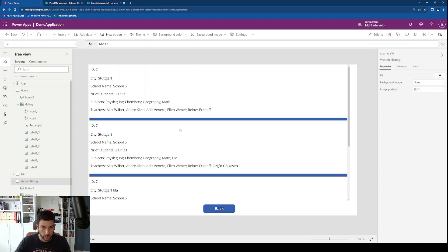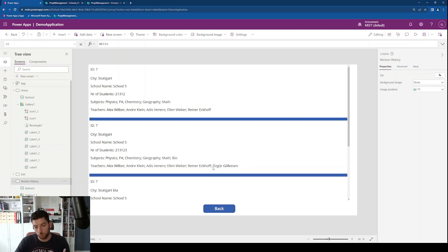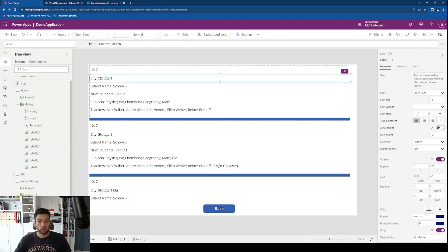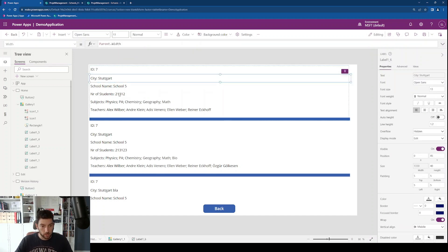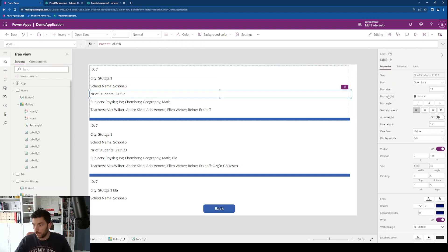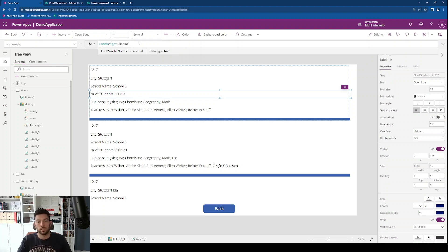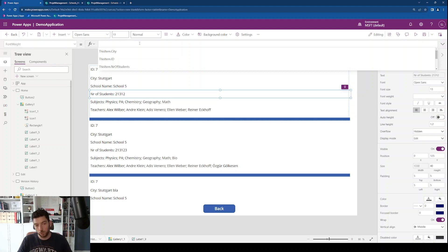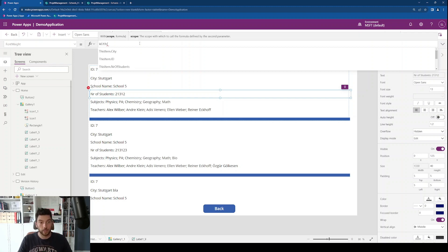Biology was added and this was a new teacher, so we need to find a way to highlight these changes. For example, let's check the number of students field. We can change the font weight for this label — currently it's normal. What we can use here is the 'With' scope: we say 'With' and initialize a new local variable named 'locChanges'.